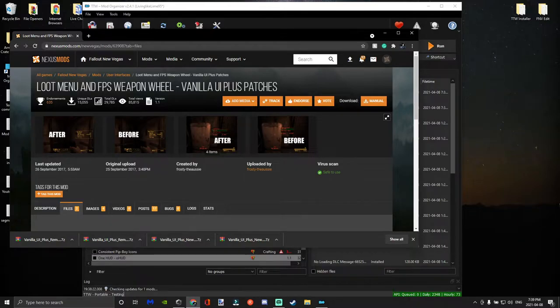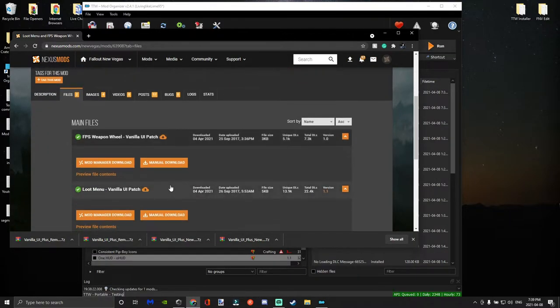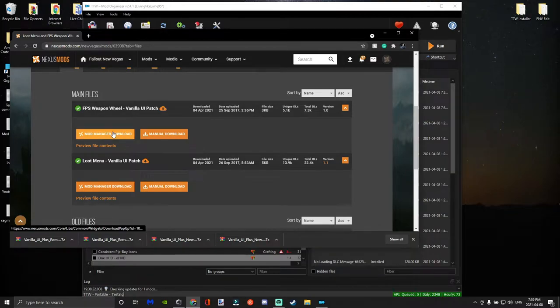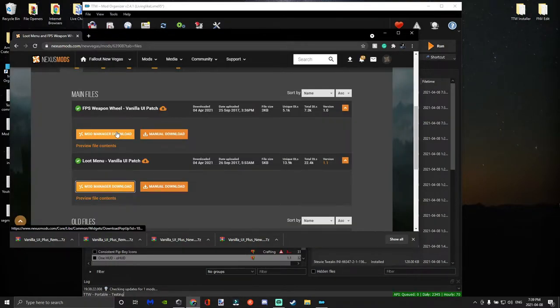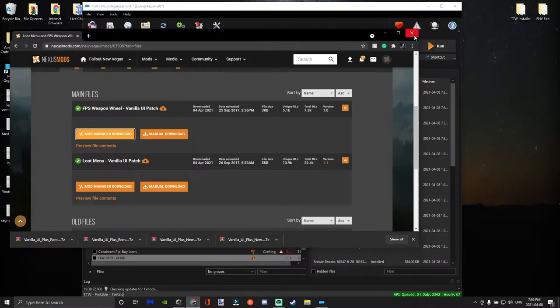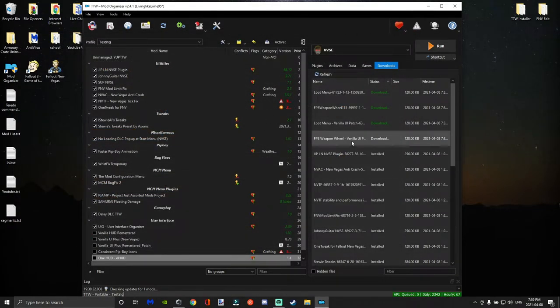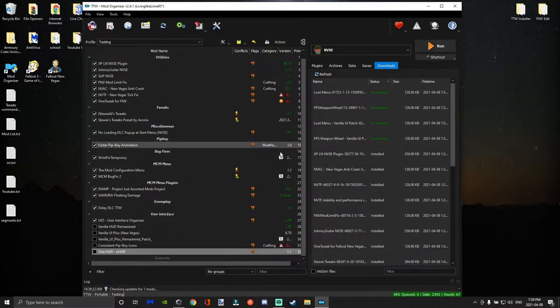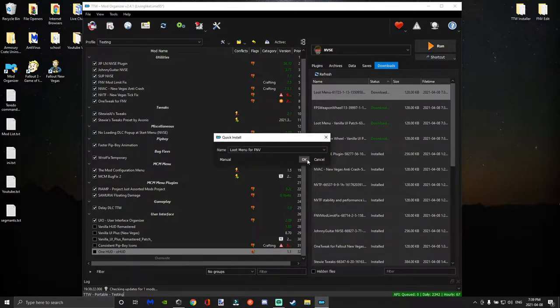So we're going to download the Loot Menu and Weapon Menu Vanilla UI patch so they can be cleaned up and compatible. We're going to go ahead and download these mods, and for the patches you're going to have to merge them together, which is easy.